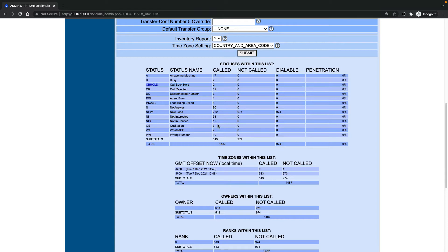For this specific list, I have 974 leads that I need to call. If you check here for 'no answer', I have 90 leads that I called and they did not answer. In this video, I want to teach you how to reset just this 'no answer' status.